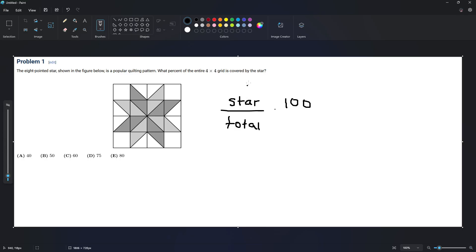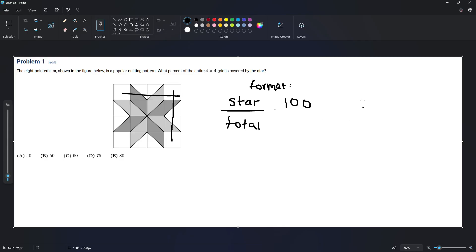Right, that's like our format. So for the total, we can find it's just a 4 by 4 grid, so 4 times 4 is equal to 16.